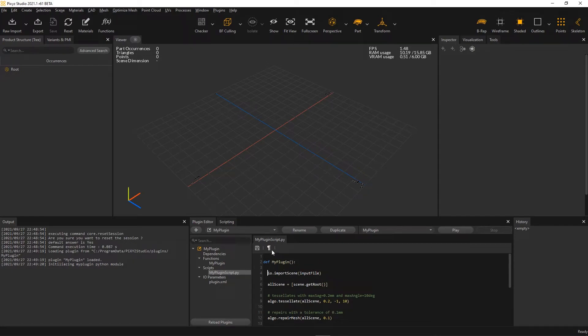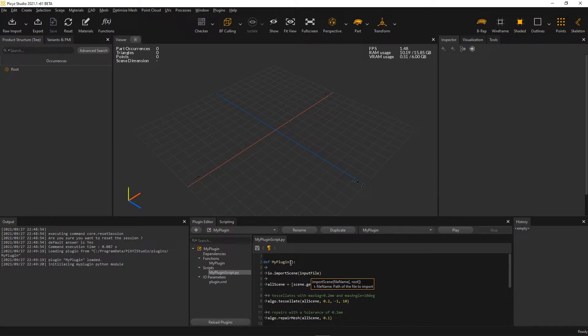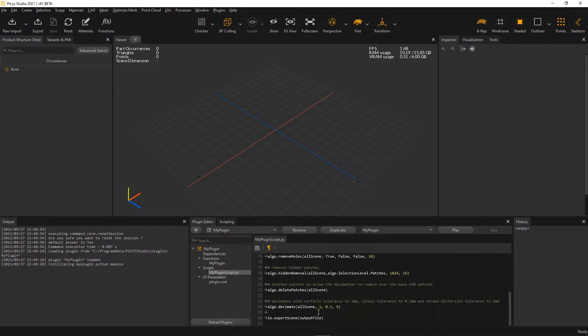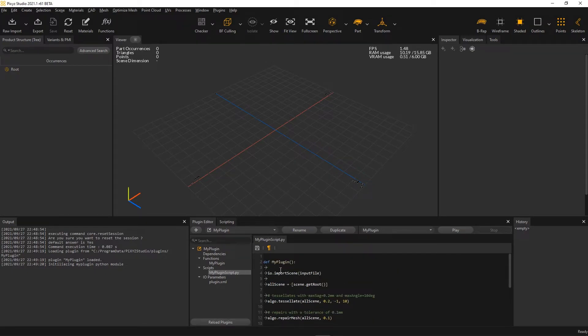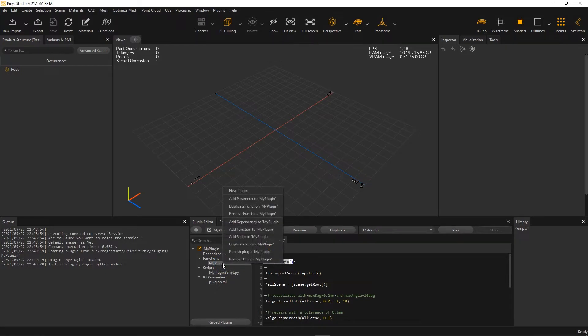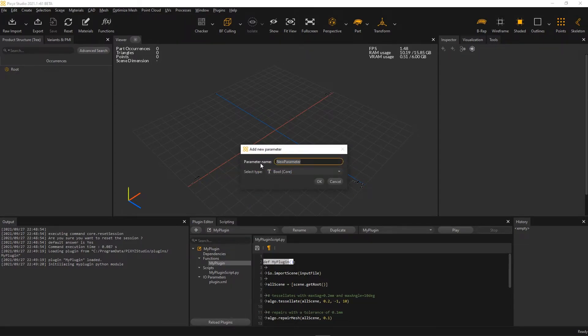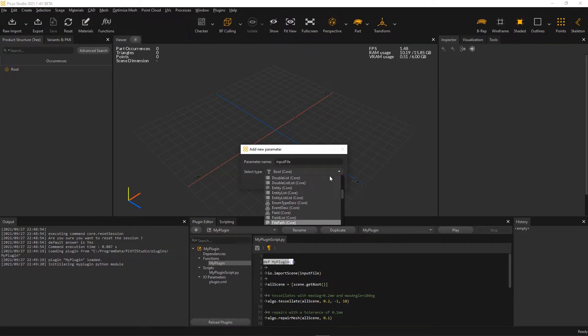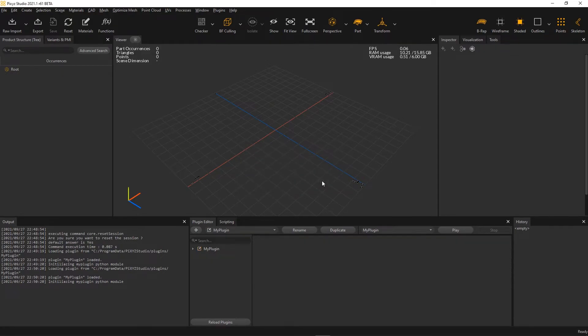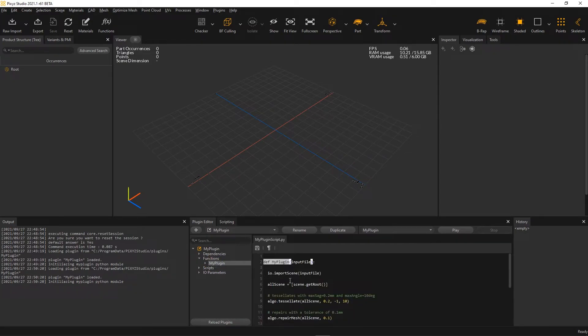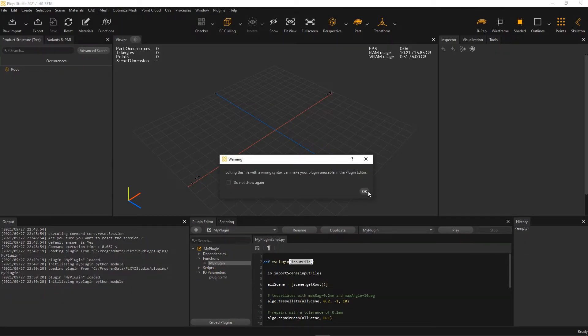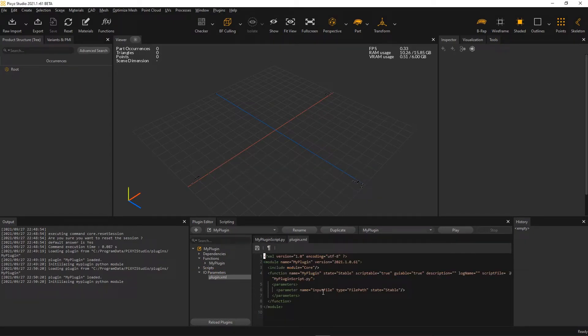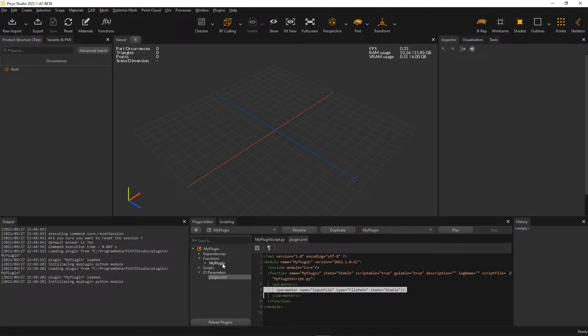Now, I need to create some parameters for my main function MyPlugin. Parameters are needed to set the input file here and the output file here. To do so, I right-click the main function here from the plugin tree and I click Add Parameter. I name the first one InputFile and set it as a file path type. The plugin is automatically reloaded. The parameter was added as a new argument to my function here.